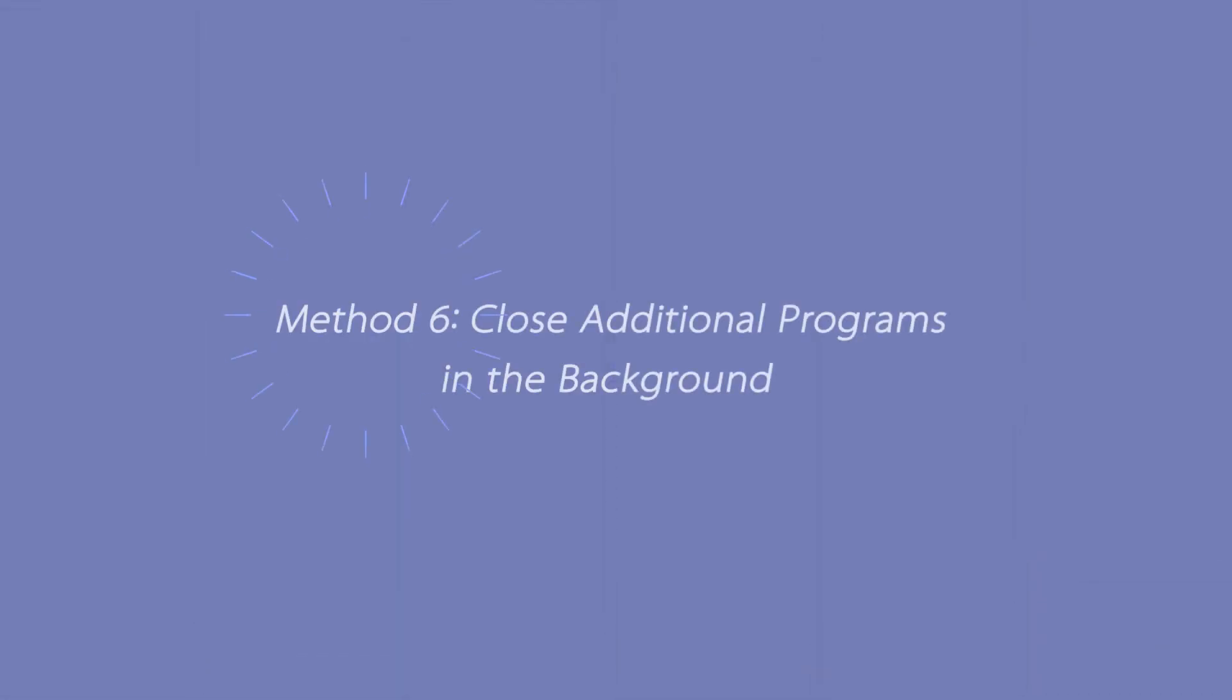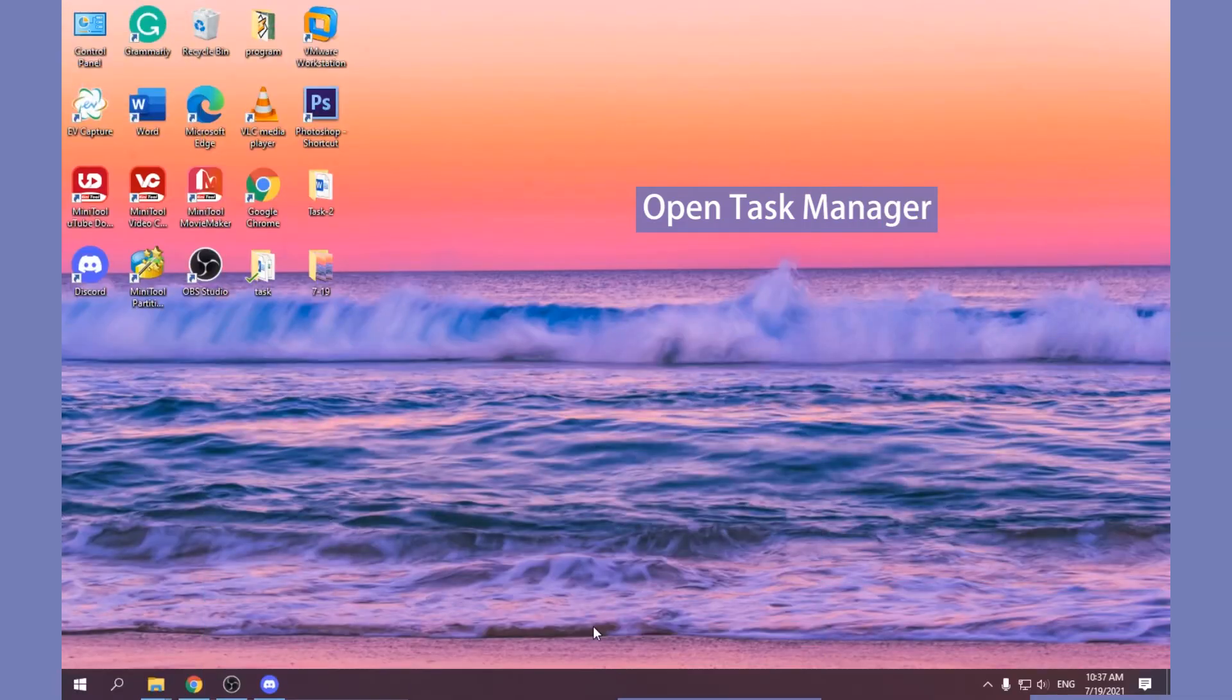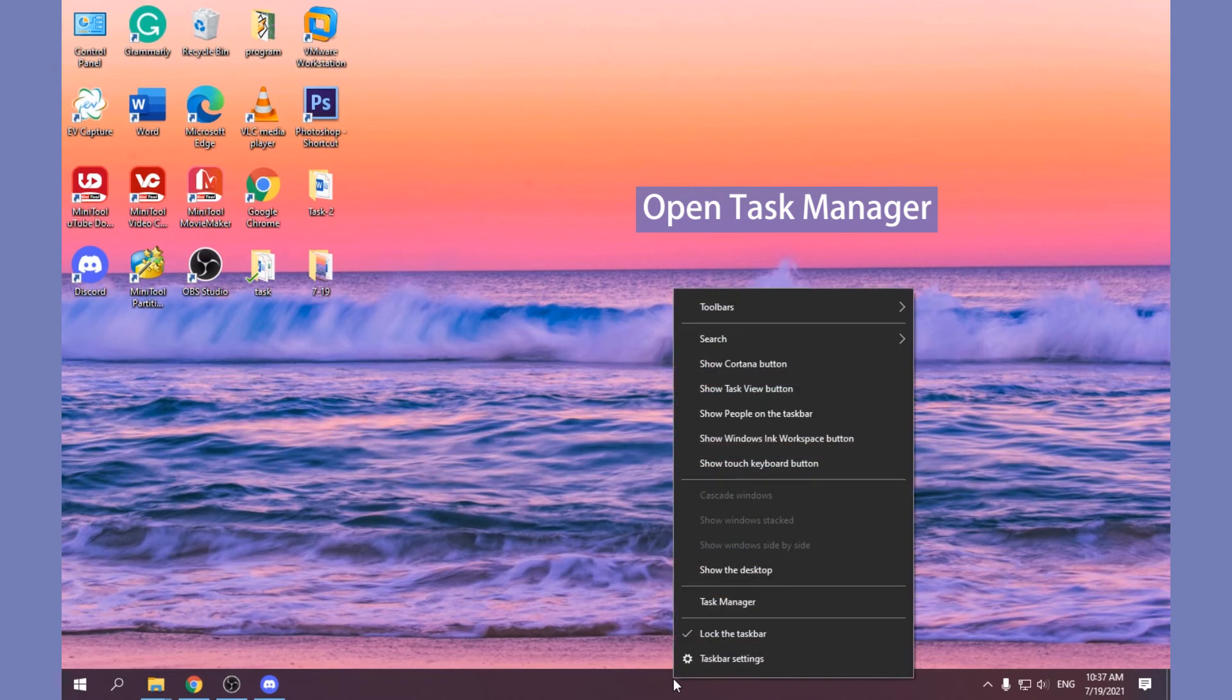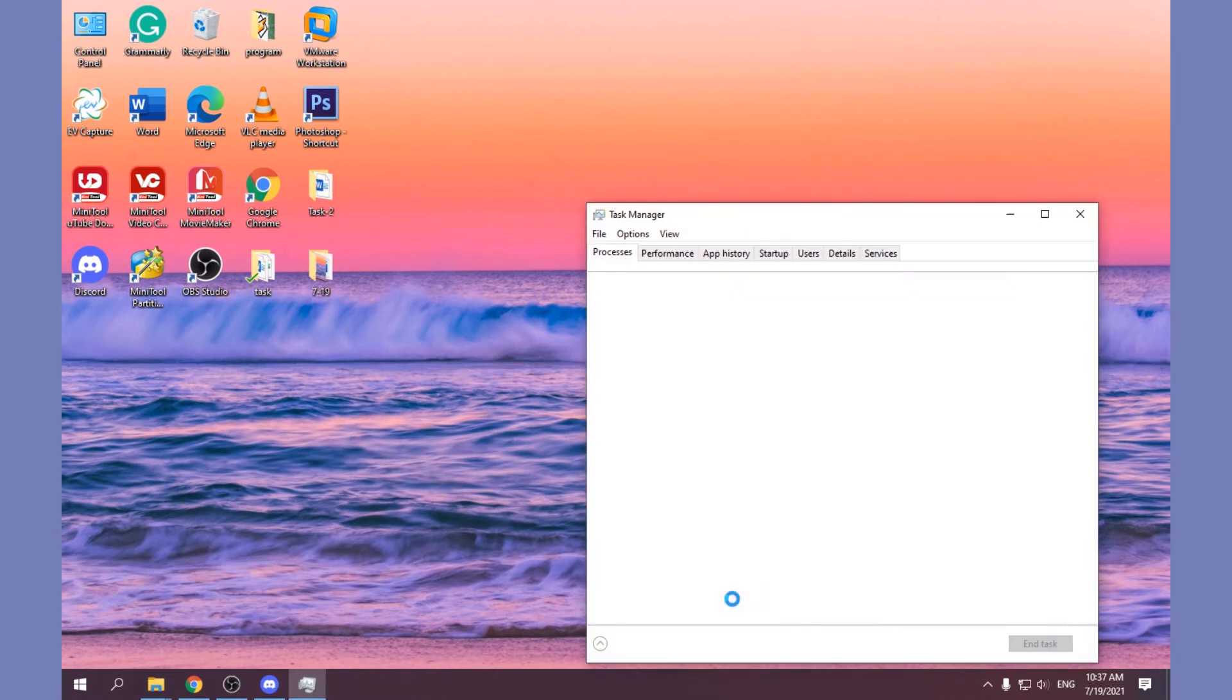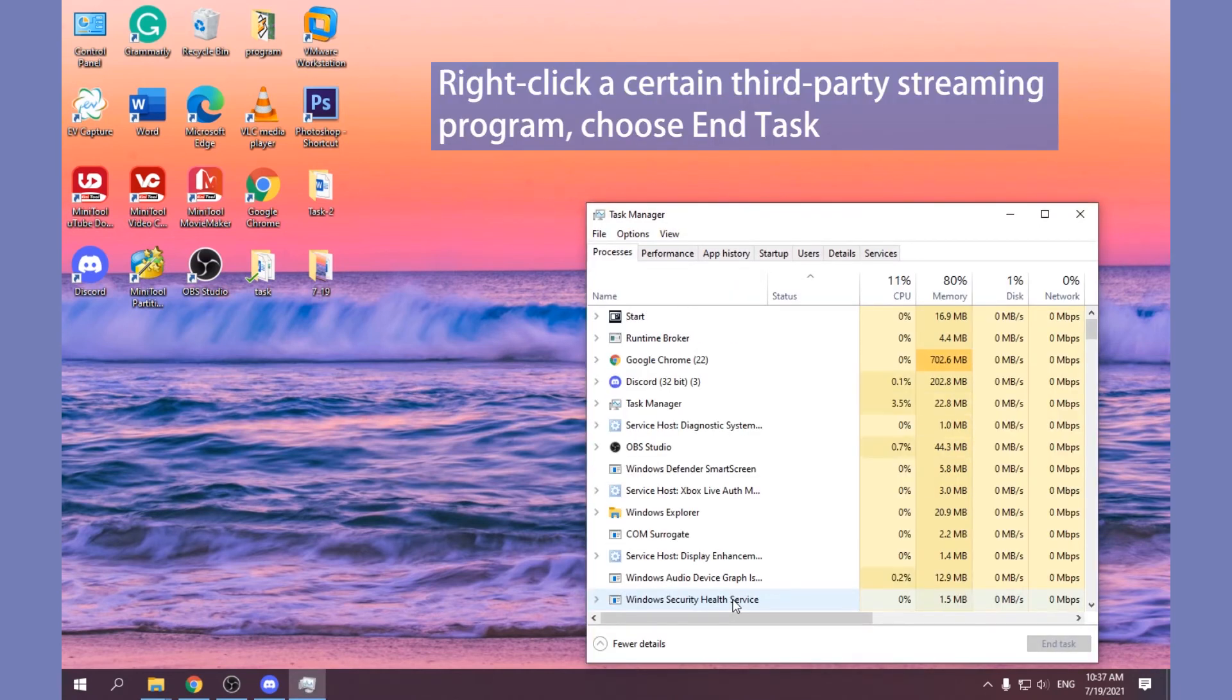Method 6: Close Additional Programs in the background. Open Task Manager, find and right-click a certain third-party streaming program to choose End Task.